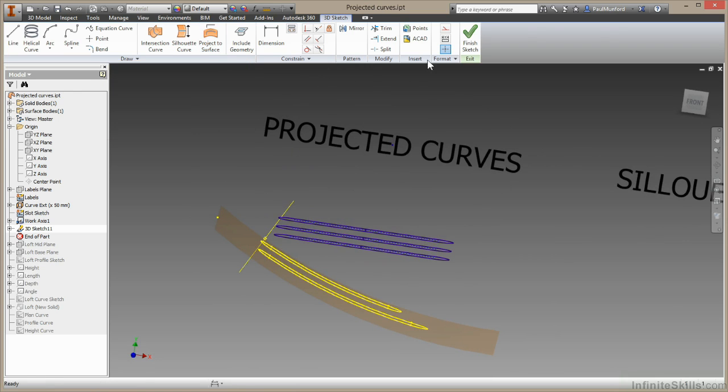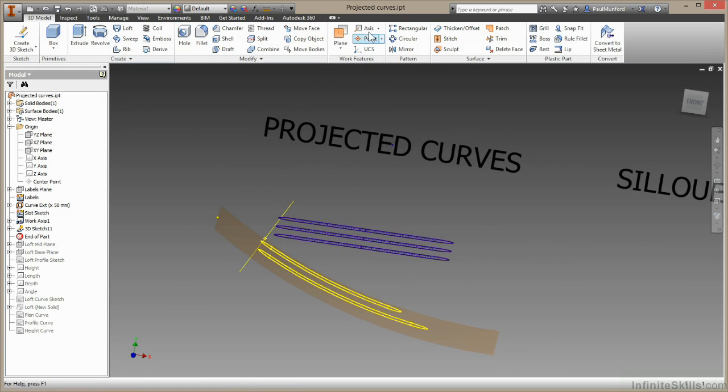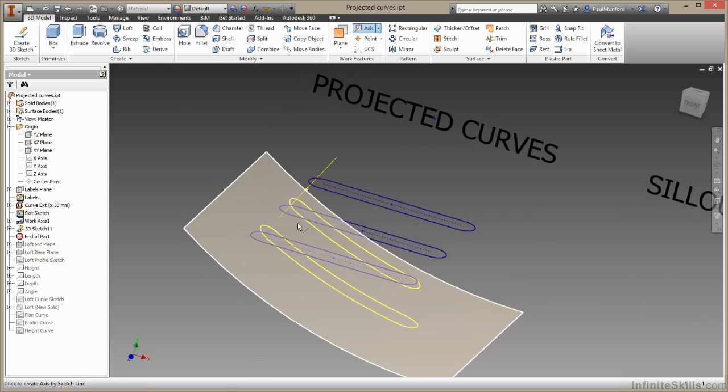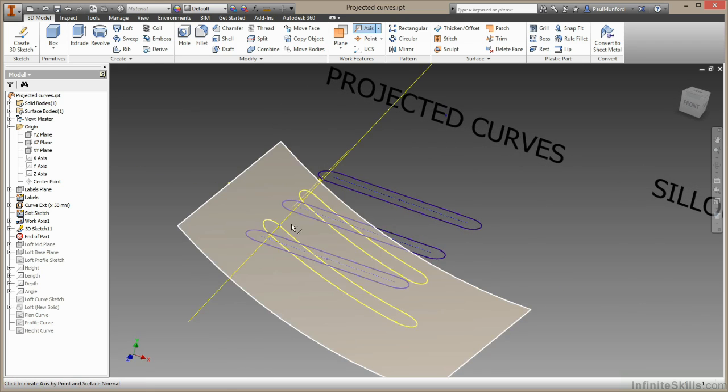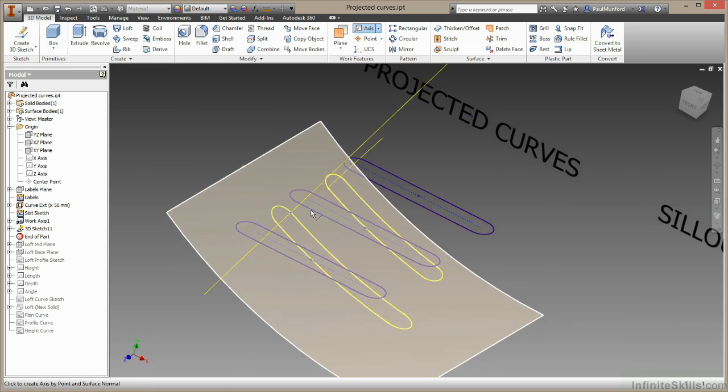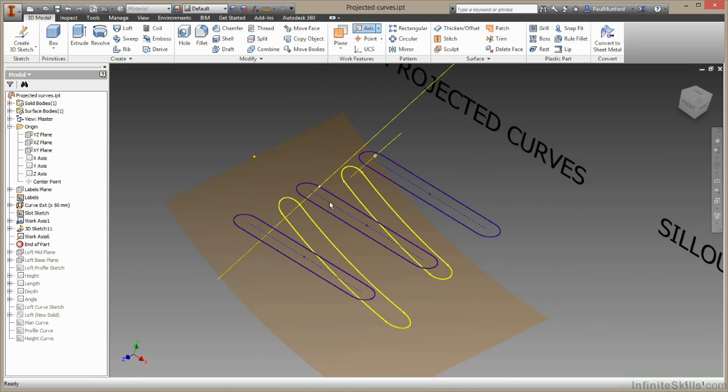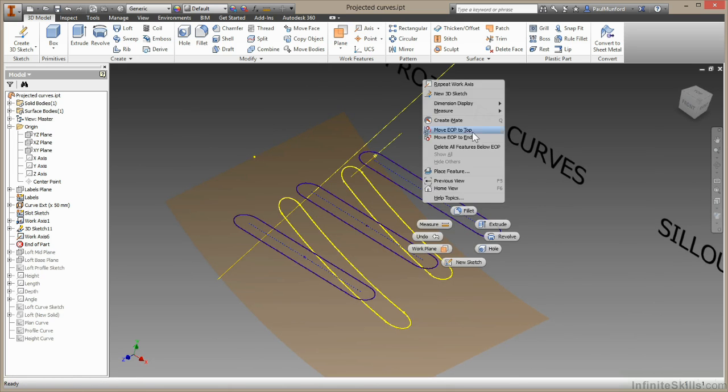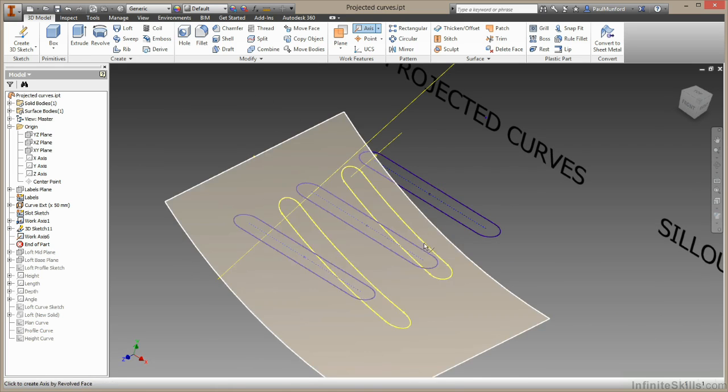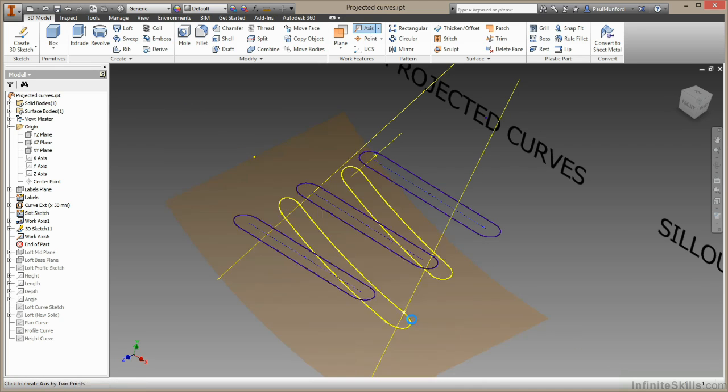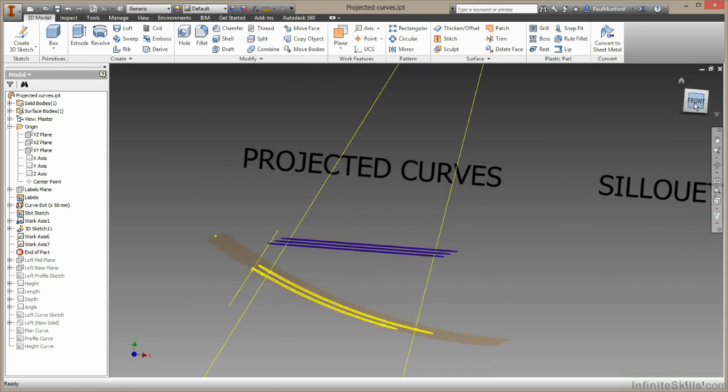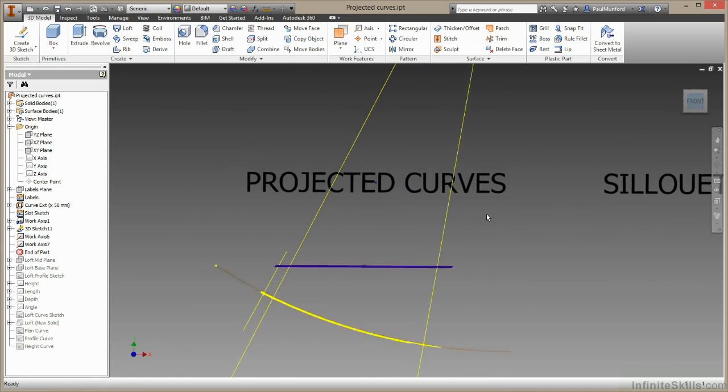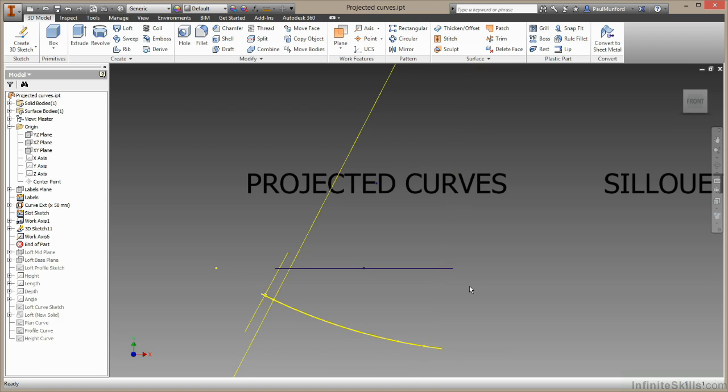If I hit cancel here and finish this sketch I can create a couple of axes that might help you to see what's going on. So I'll go from this point to the same point on our original sketch. I'll right click and choose repeat work axis. And I'll come again from this point down to this point here. You can see how Inventor has taken the shortest route from the 2D sketch to the 3D face to create our curve.